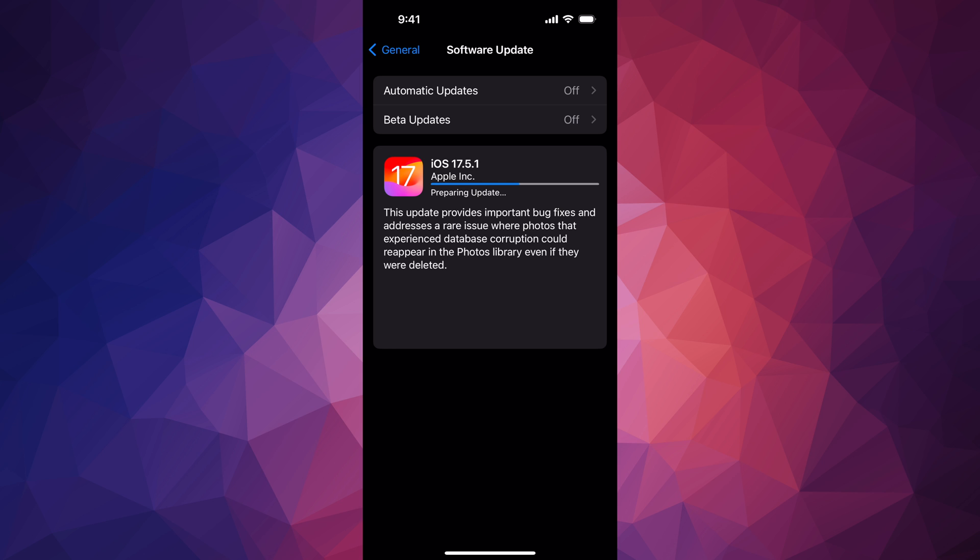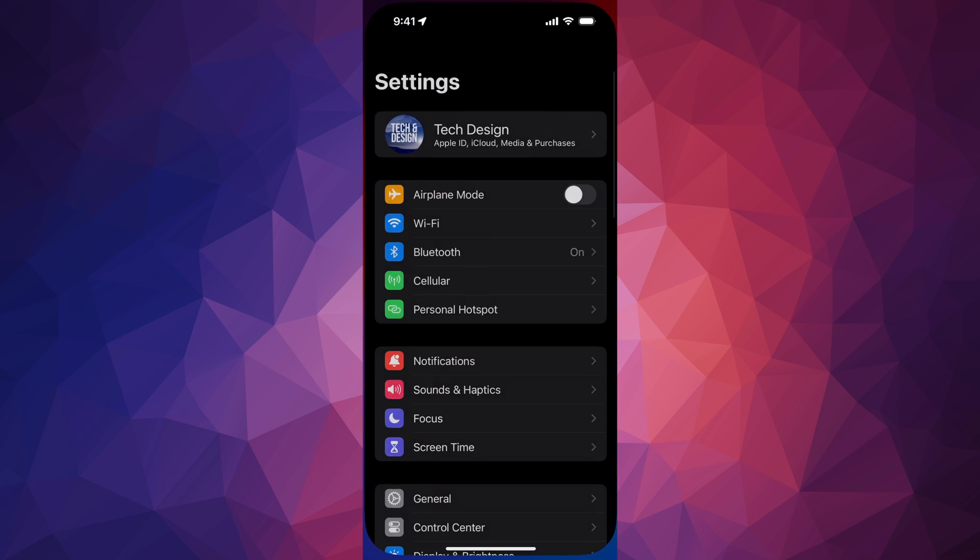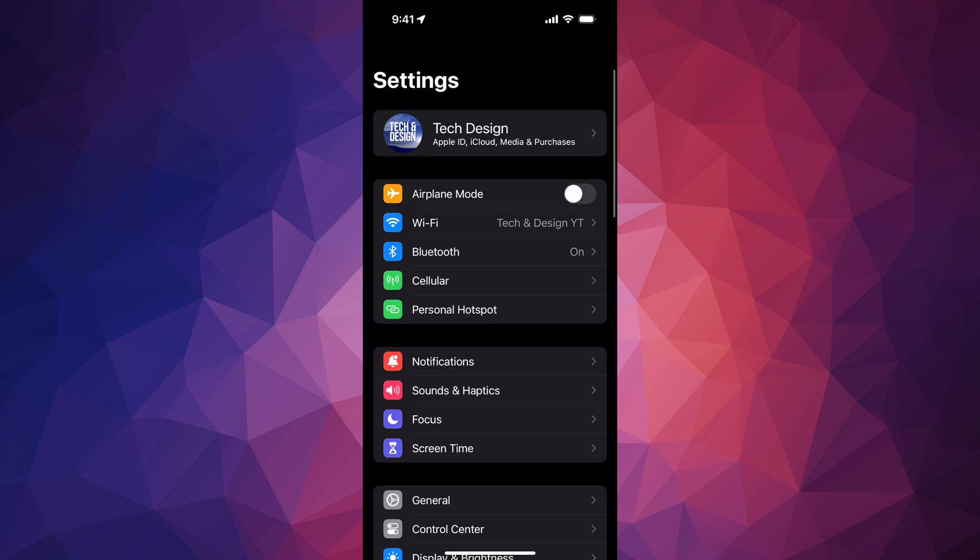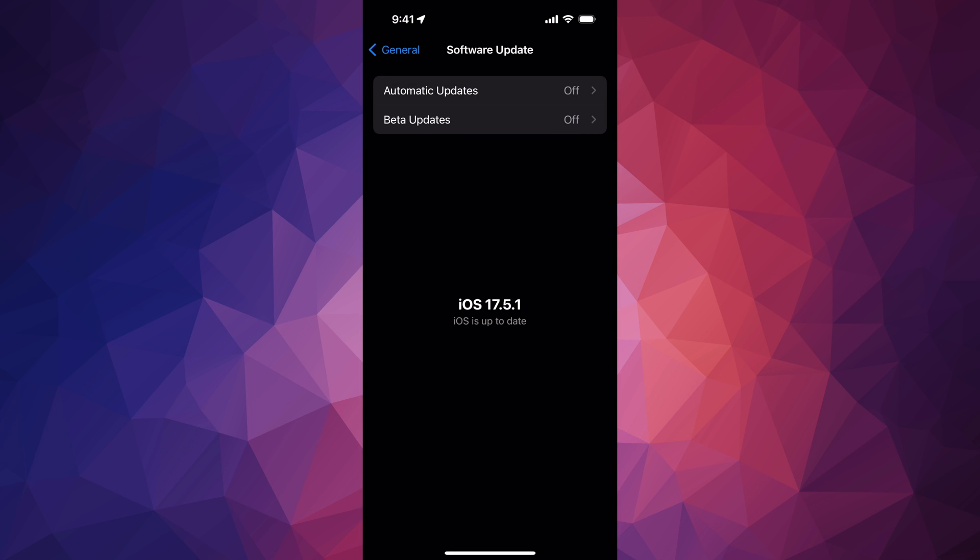If you left your iPhone or iPad alone, it would have restarted. You'll see the Apple logo, loading bar, and then the screen. Scroll up, put in your passcode, and we can check if everything went okay. Go to Software Update and we are all done. You're all up to date.